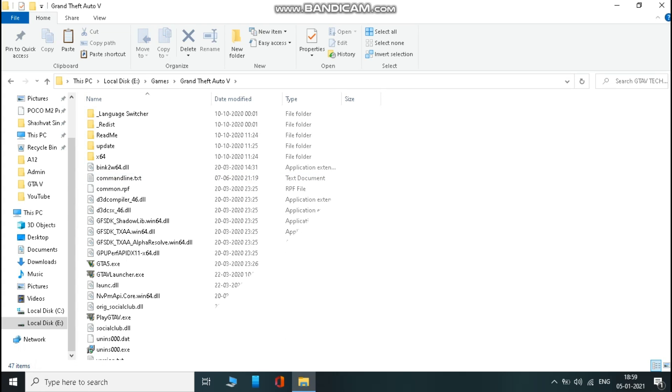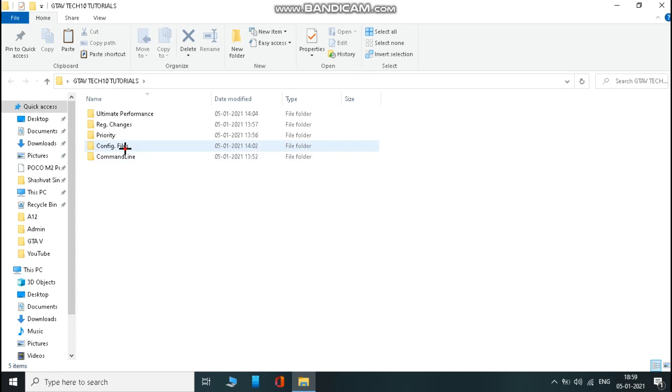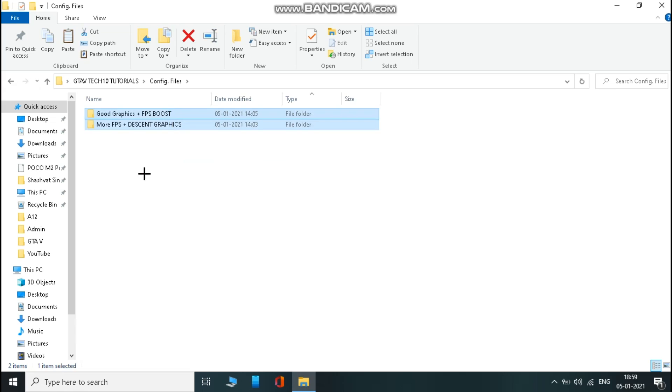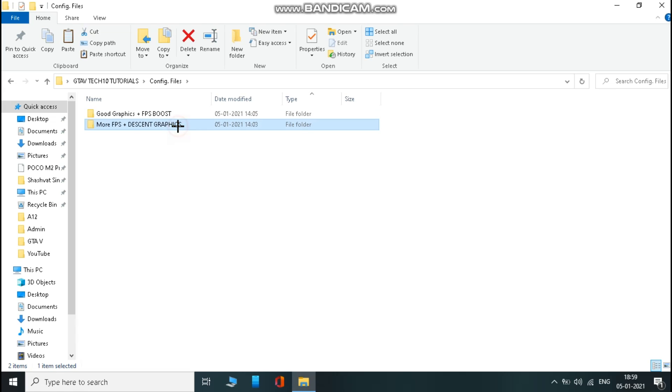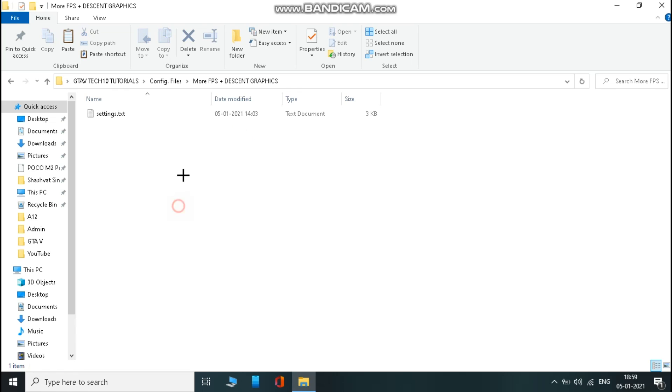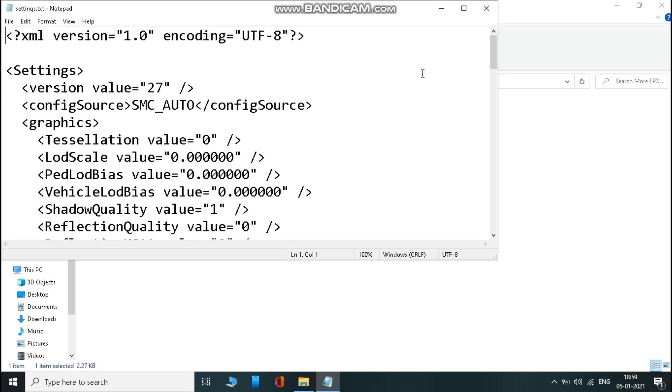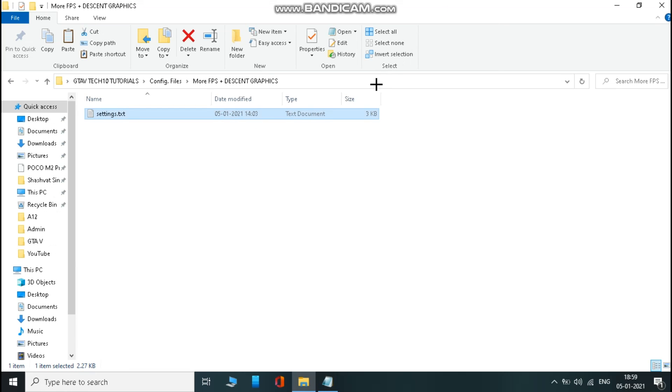Now open config files folder and choose the folder according to you. Now open the text file and copy everything.